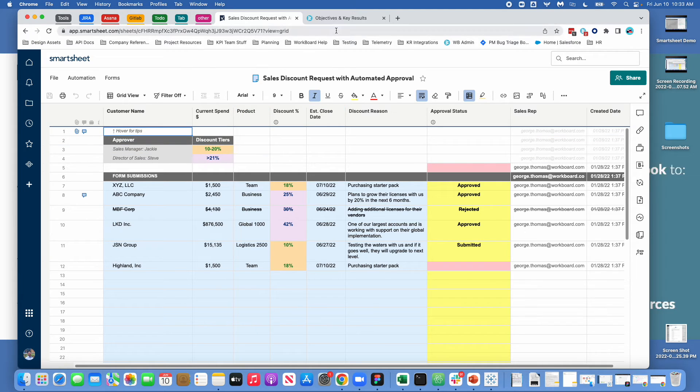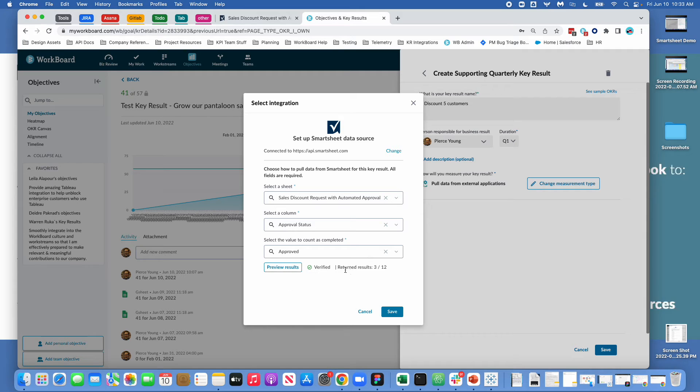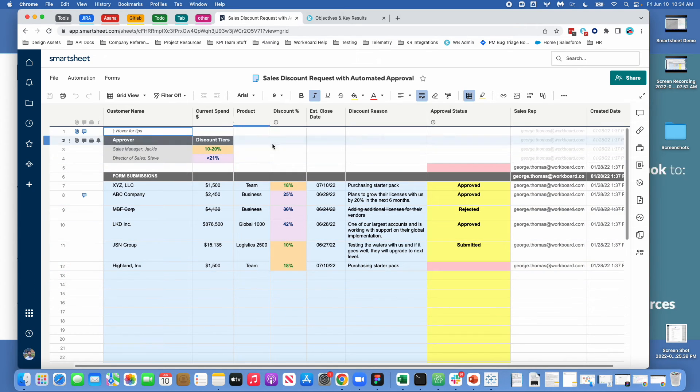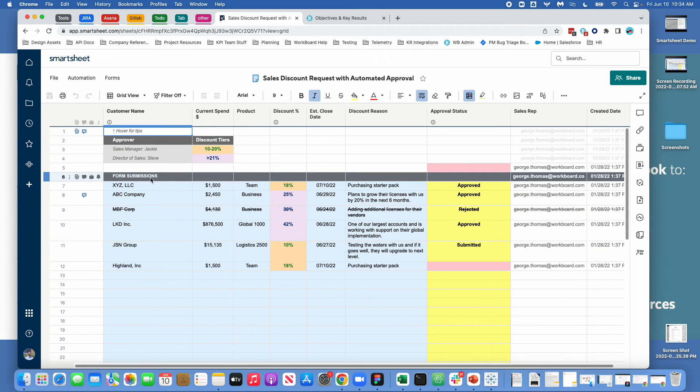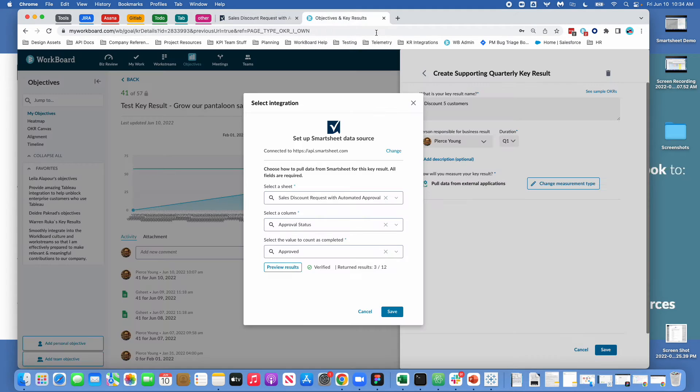So generally speaking if you're looking to use the denominator for your target which you can do you can automate your target based on this denominator. You should make sure that the total number of columns are every row that you have in this form is a row that you genuinely want to be counted.